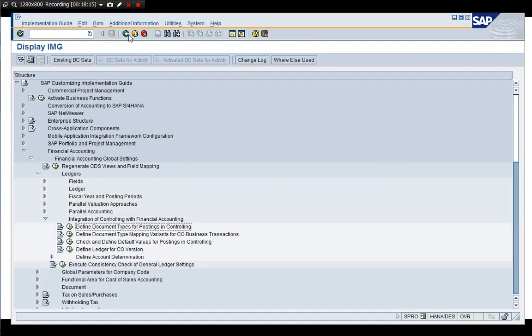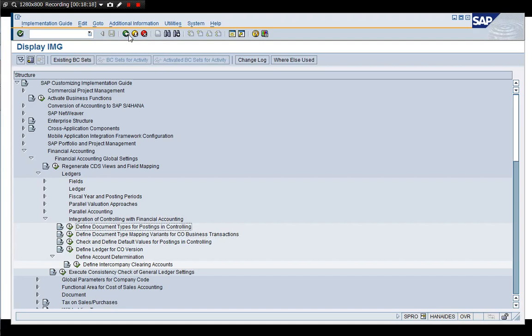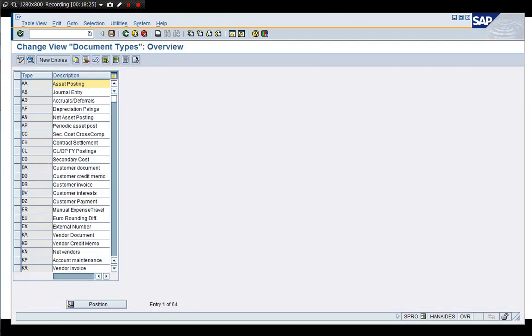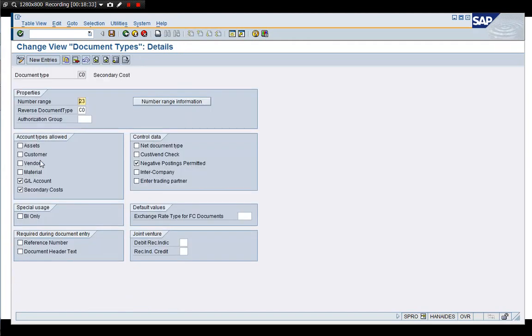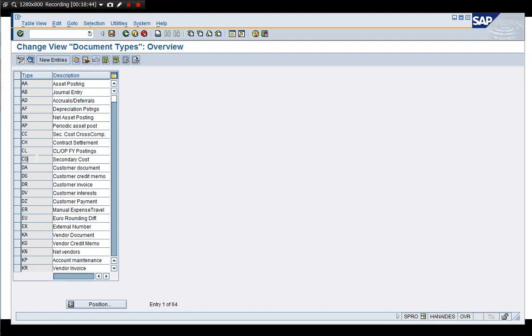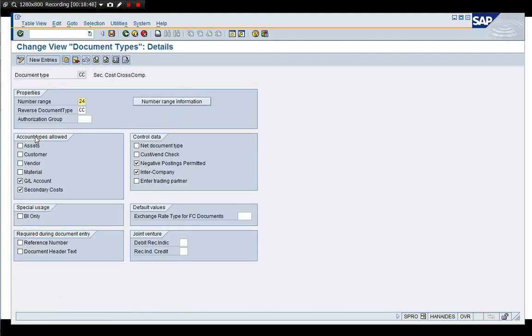Right, the most important part is this one. Document types for postings in control. Today, you need to create this document type CO secondary cost and there's a tick secondary cost here. And the CC seems created for this best practice for intercompany close company code transaction.